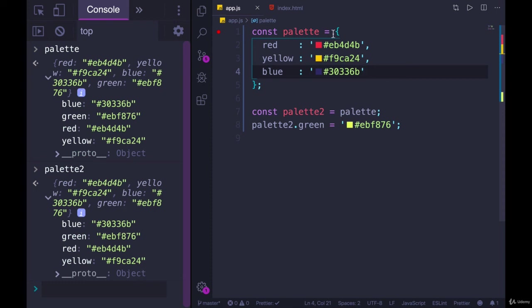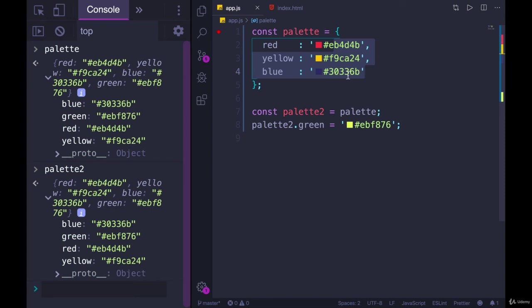In the case of an object or an array, a reference type, all the variable stores is that reference. So we can change what's inside that object or that array. We just don't change the reference. So that's pretty much it, objects, arrays, both reference types, we use const.